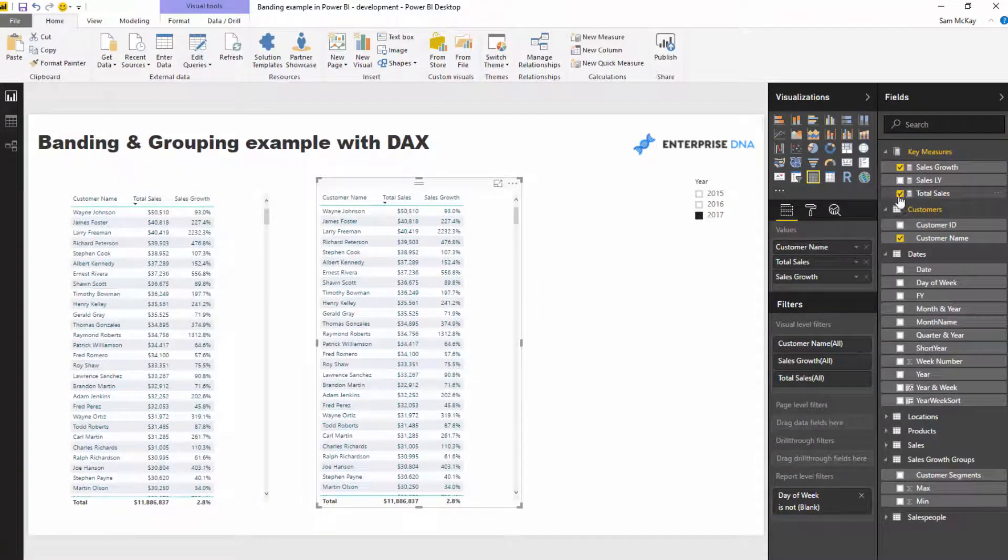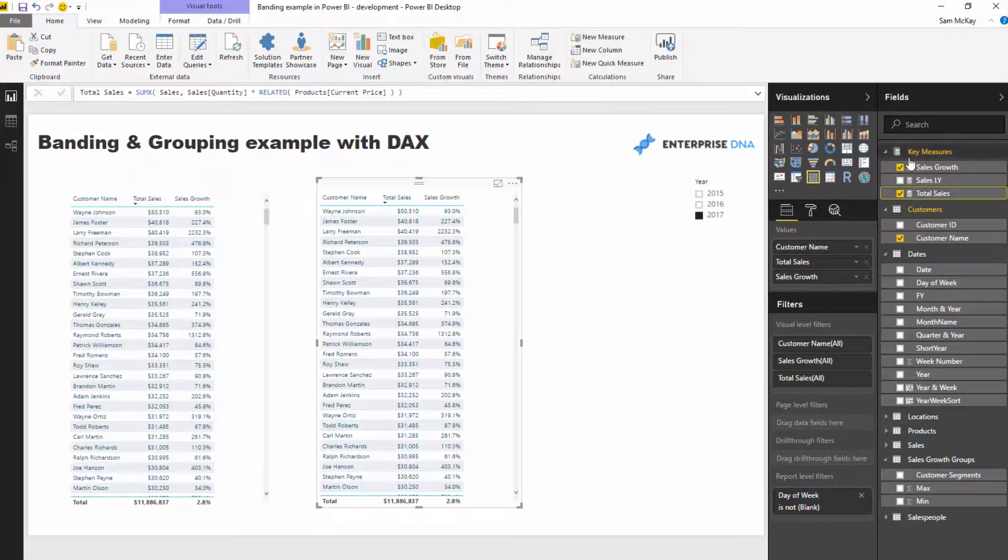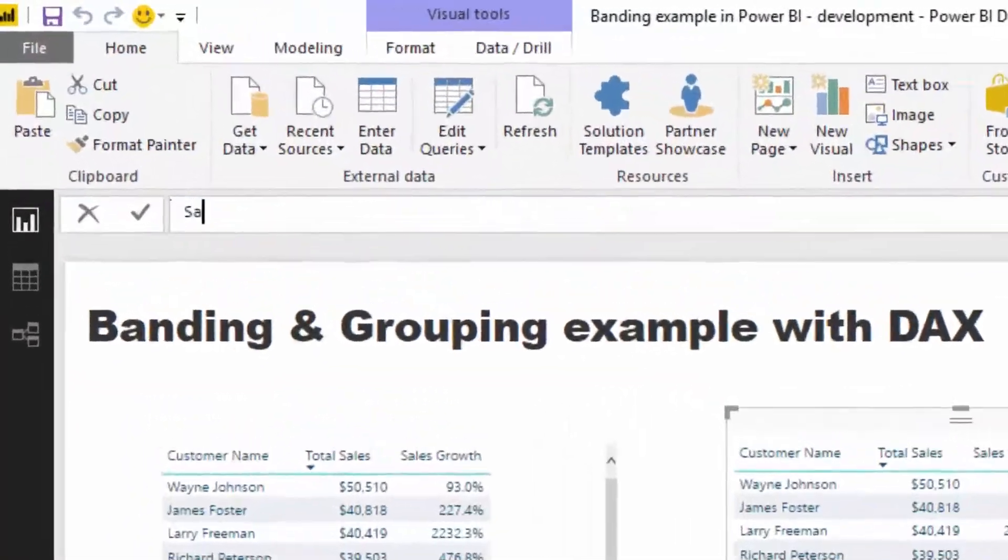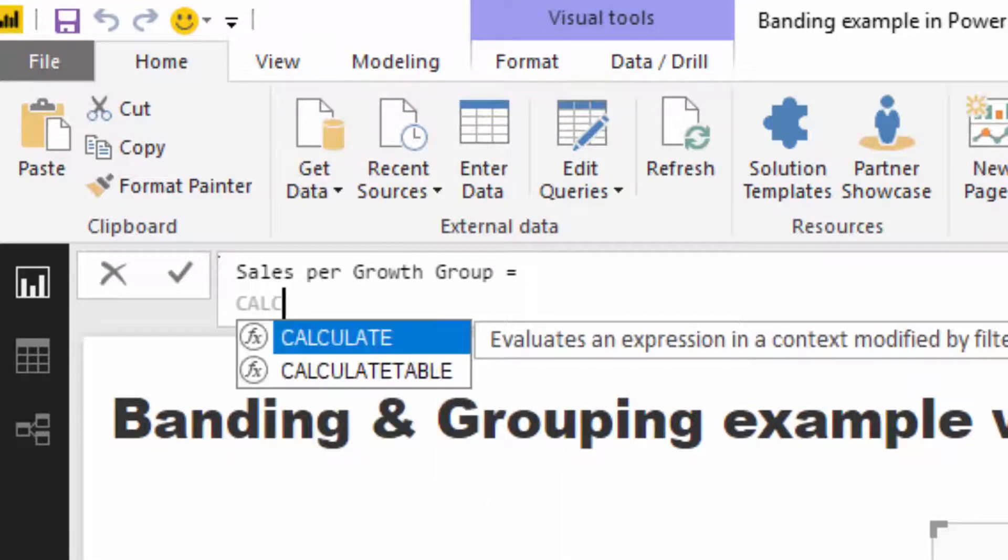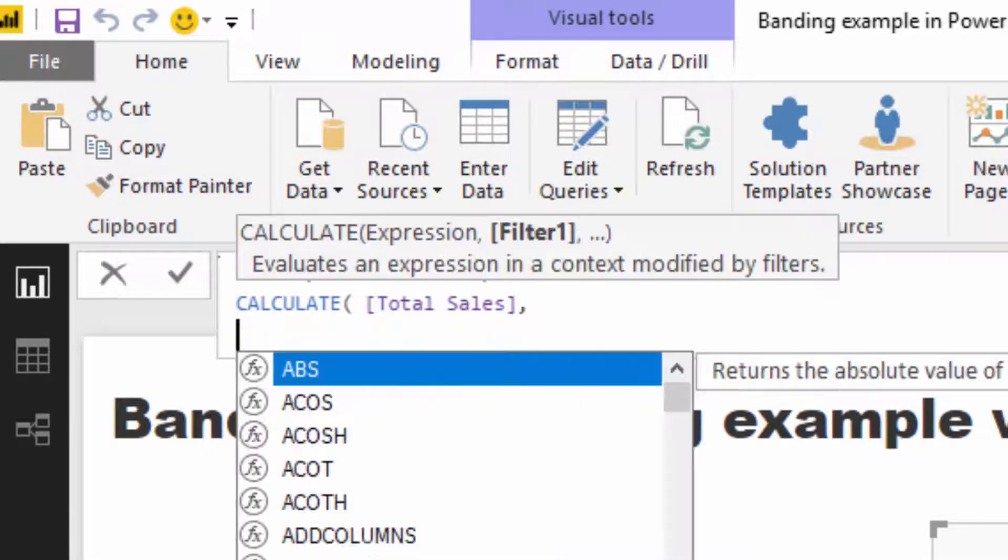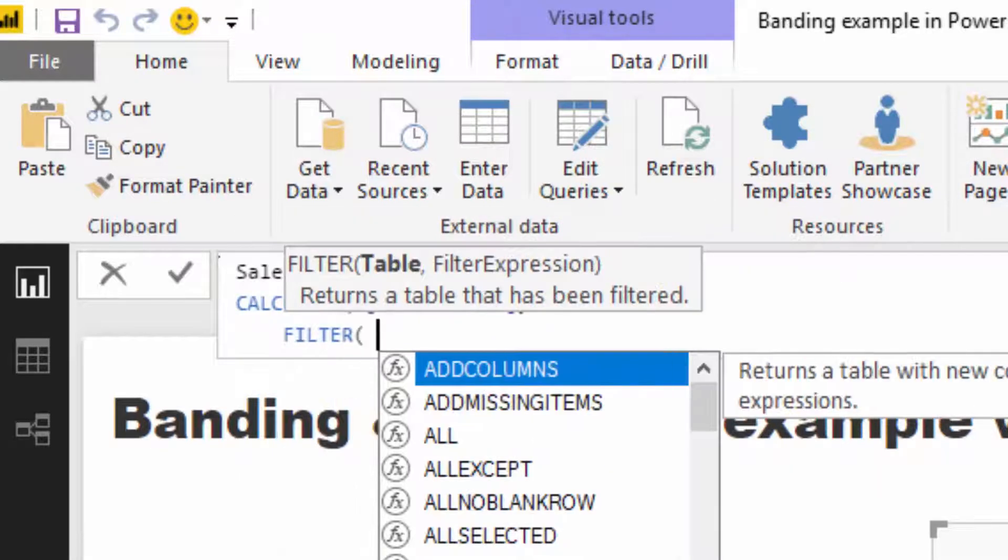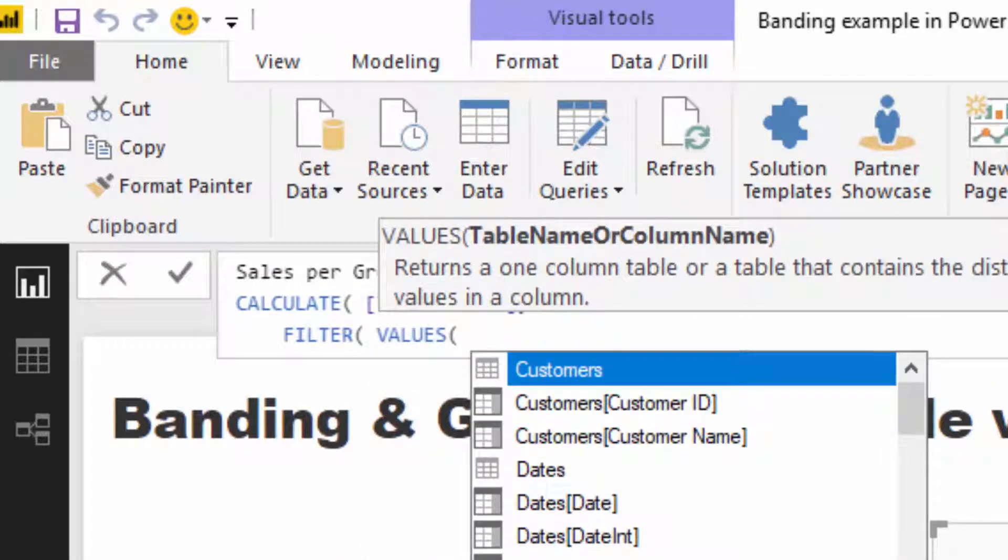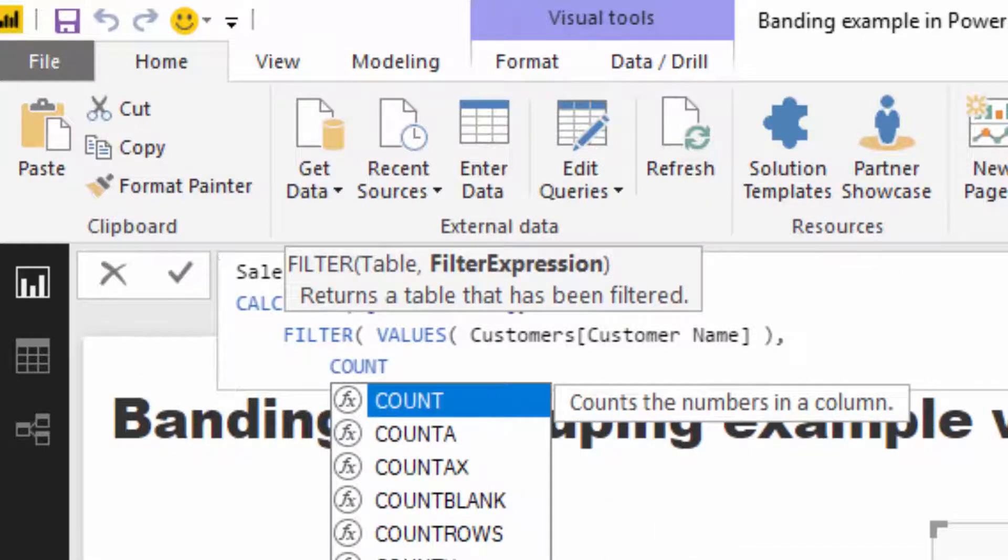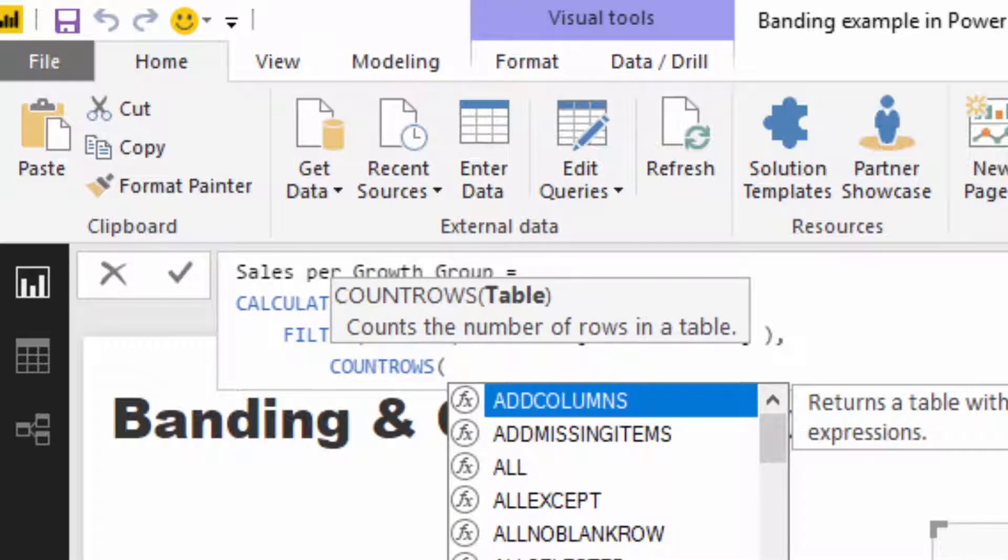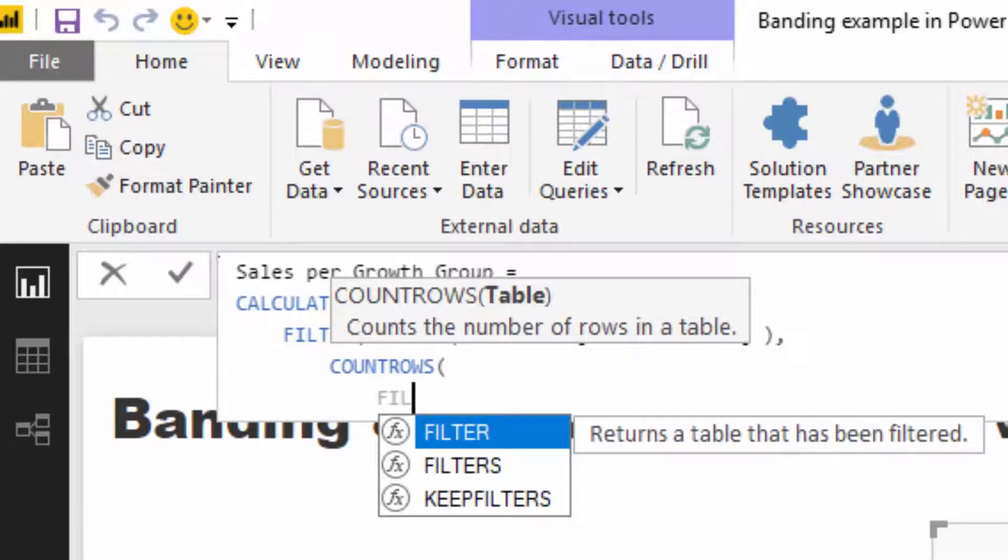Now what we need to do is calculate what group all these customers are in. I'm going to create a new measure called 'Sales Per Growth Group.' Then I'll jump to a new line and go CALCULATE total sales, because we're still calculating total sales—nothing is changing there. We're just providing a different context for that calculation. Then you write some logic where, for every single customer—I'm going to use VALUES customer name—I want to evaluate which row remains based on the growth that customer has had.